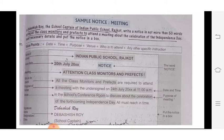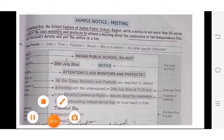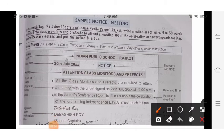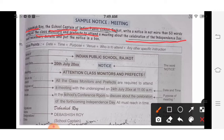Before you start writing the notice, find out the things which are given. Don't be in a hurry. The name of the student is given, the designation — sports captain — is given, the name of the school is given, and who you are going to have the meeting with — the class monitors and prefects — and why: celebration of Independence Day.